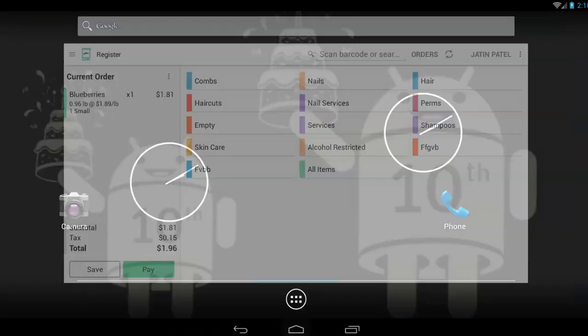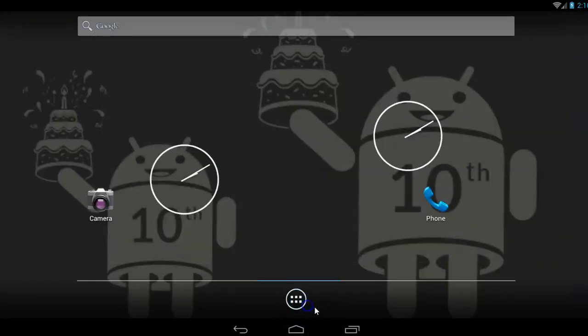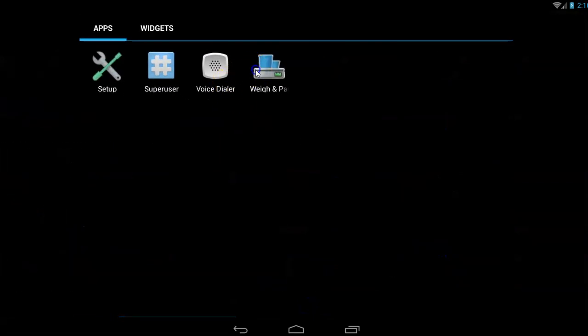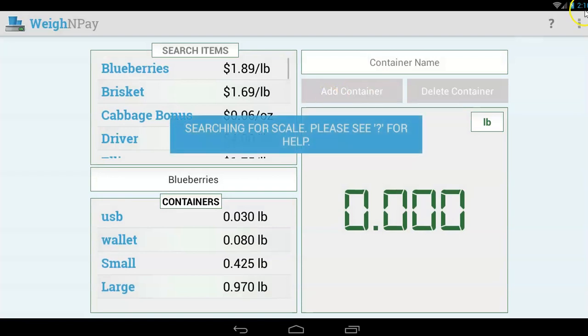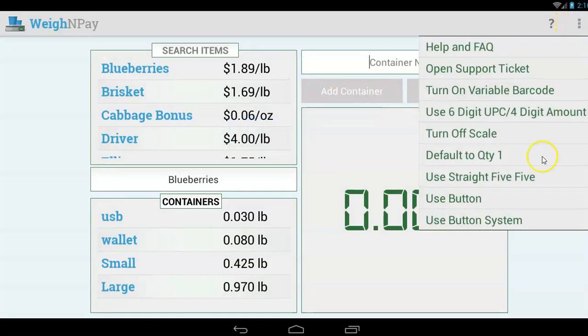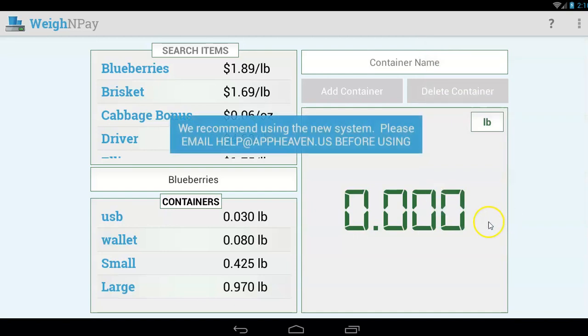If you're an older user, then what you would do, if you're an older user, you can use the new system by just going under this three dot menu. See, it says use button system. It'll say use new system. If you're a user of the old system, you can choose the use new system and it'll start using what I just showed you there. But let's go back to the old system, use button.